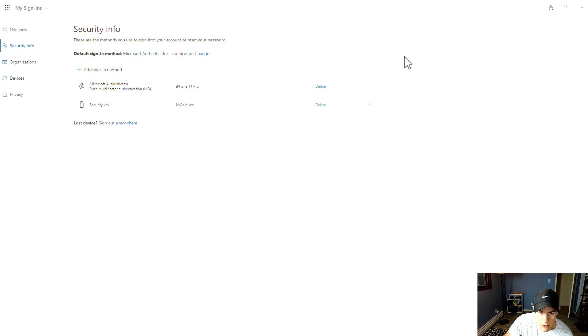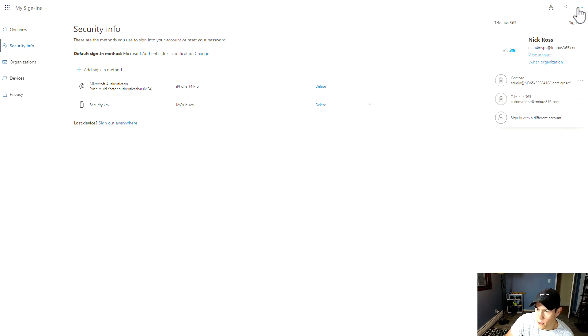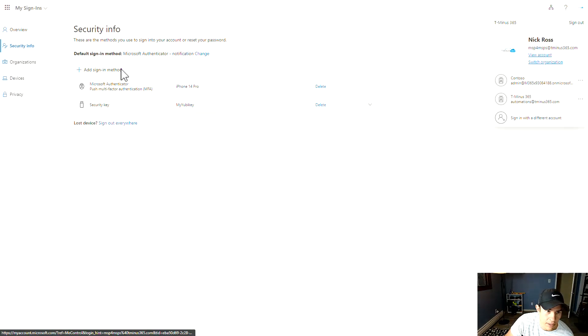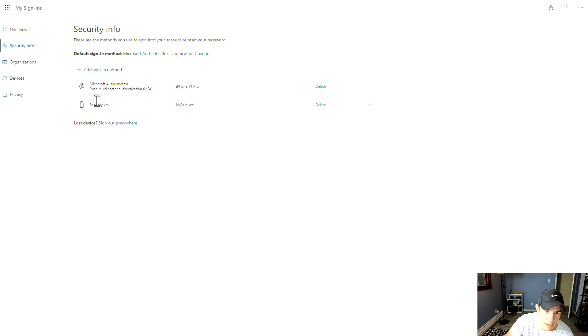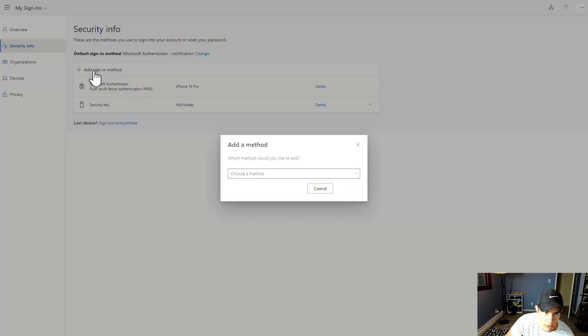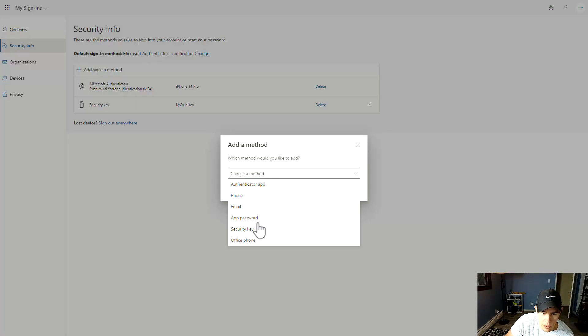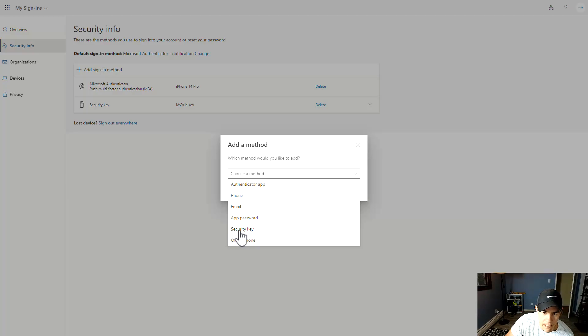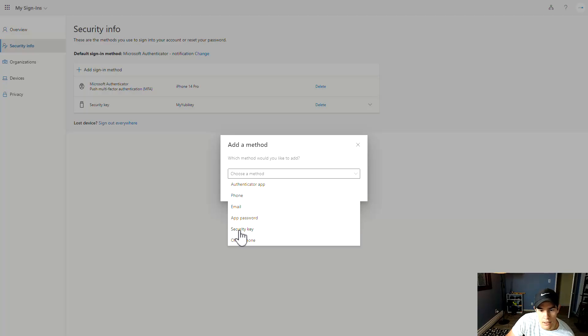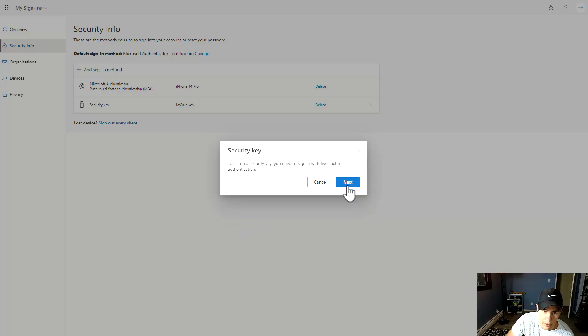For a user, you can add a security key here by going under and clicking on view account and then security info here as well. When you add a sign in method here, you can choose the security key from the dropdown list. And again, if this is not listed, it means that it's not enabled for the ENTRA tenant or your tenant in general, so you need to add that there.